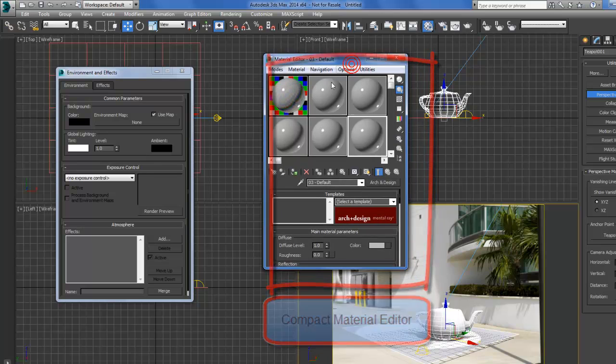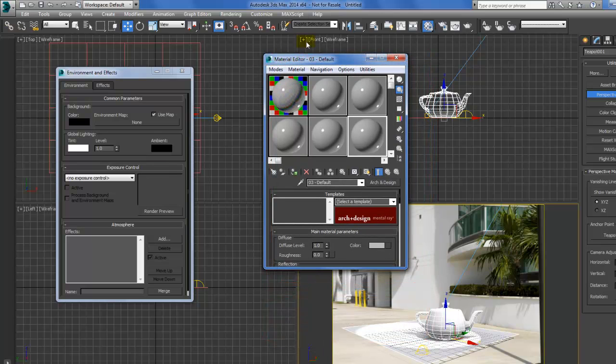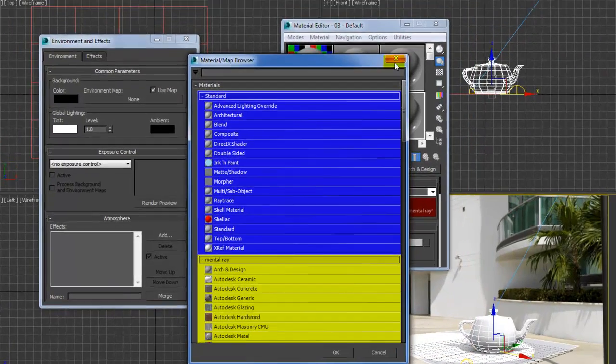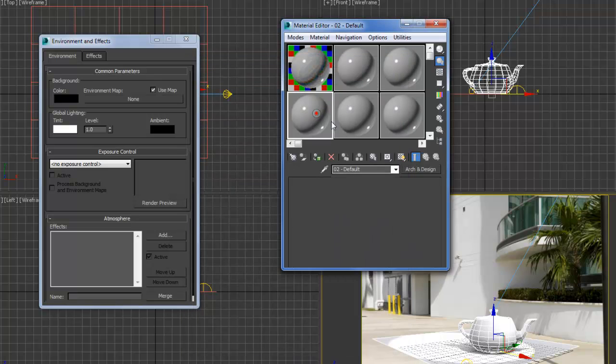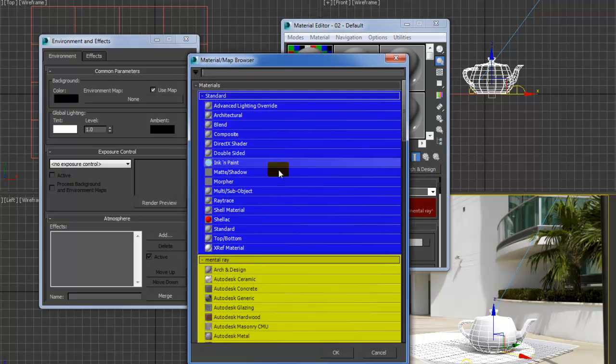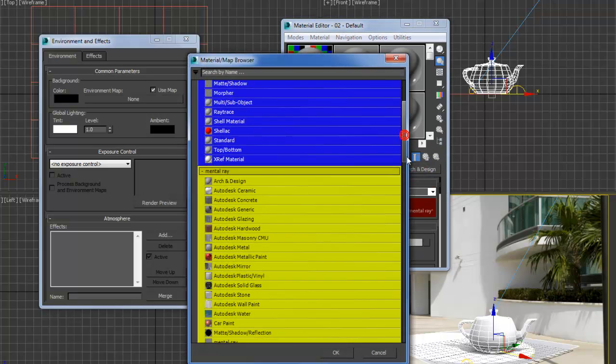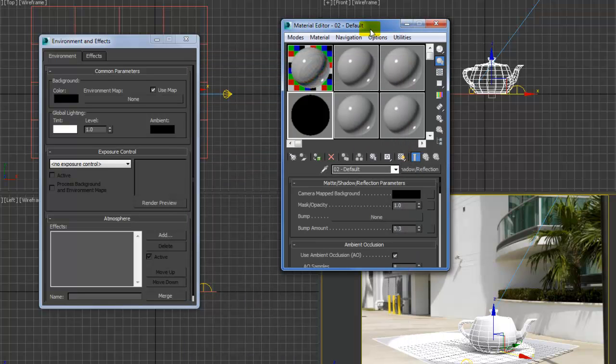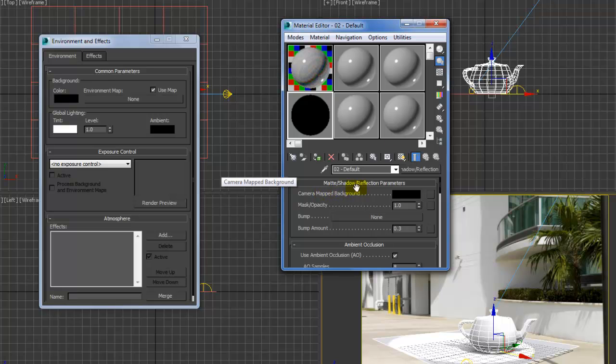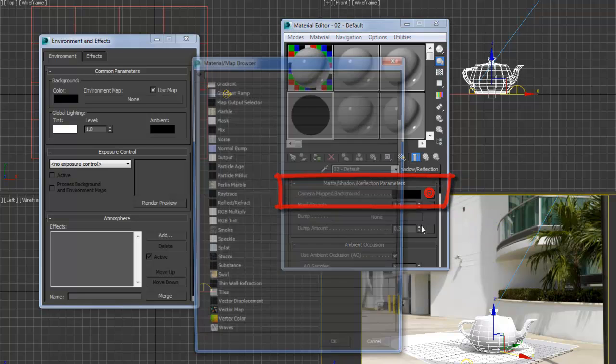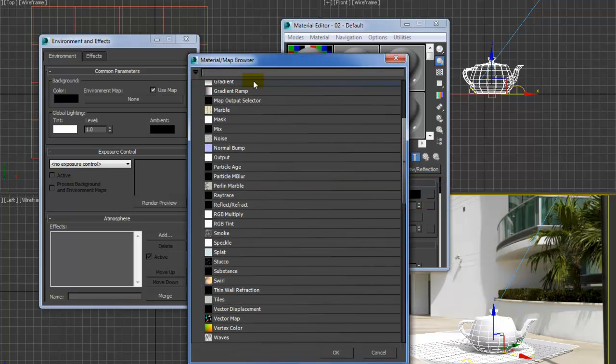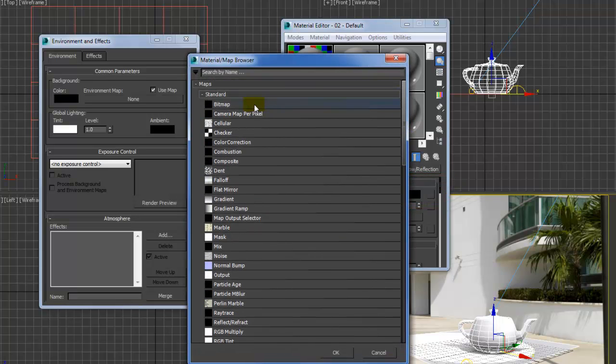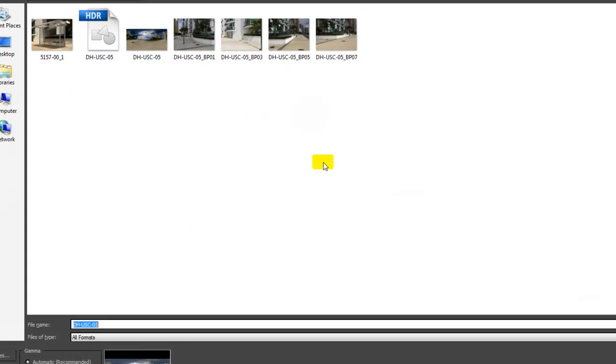Okay, so we'll start with the matte shadow reflection. And then the camera background is our screen bitmap, environment and screen, and this is the one.